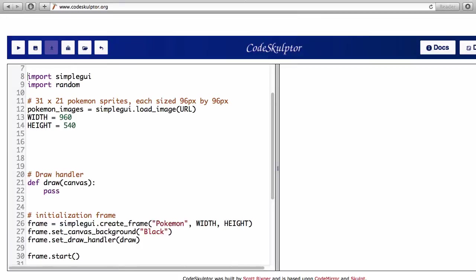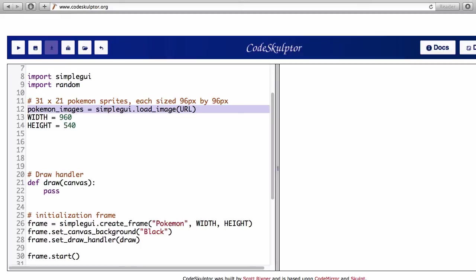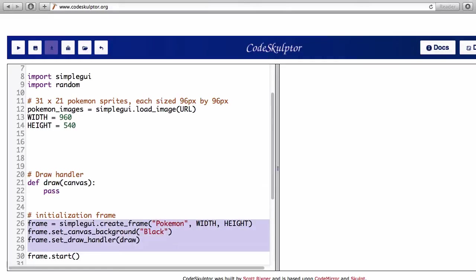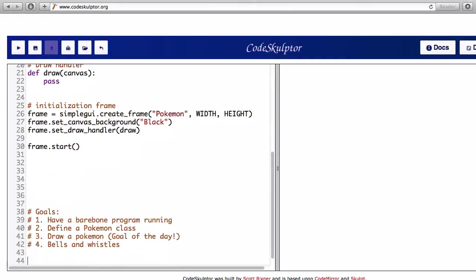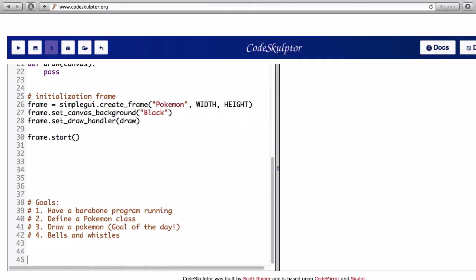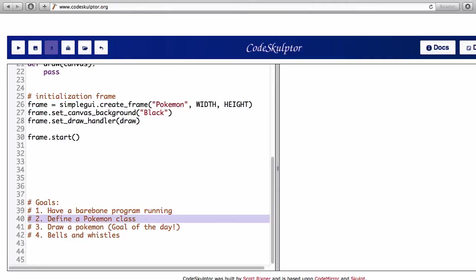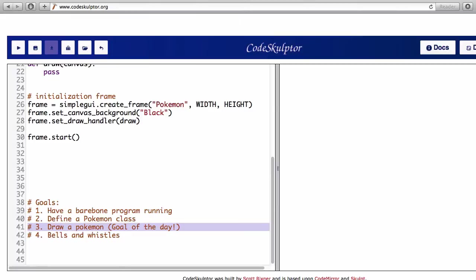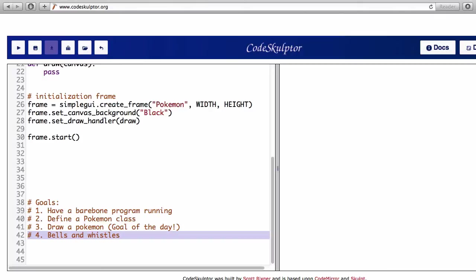So now I have the basic program setup. I import the packages, define where to load the image, set up the dimension of the canvas, there's an empty draw handler and there's the frame setup. And here's my plan of attack. I'm gonna start by making a barebone program which I already did, and then I'll define a Pokemon class. In the Pokemon class I want to have a draw method that draws the Pokemon, and that's gonna be the main objective of the day. How do I go from just the ID of the Pokemon to the exact draw position of the image. Finally I'll add some extra features if I feel like it.